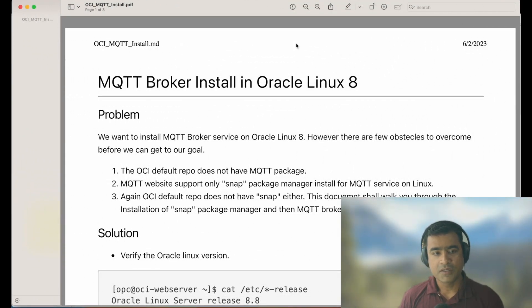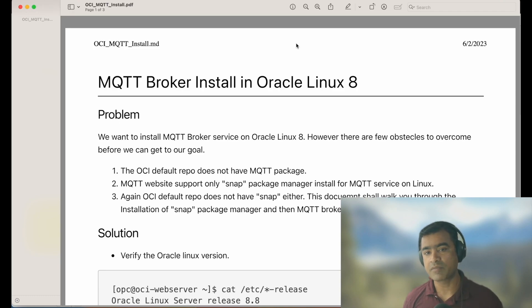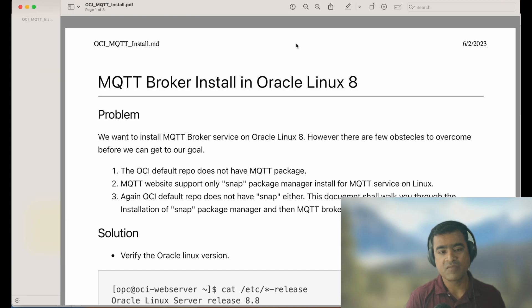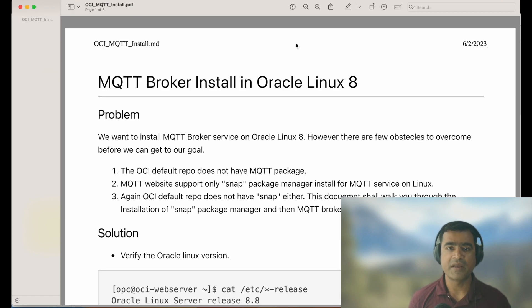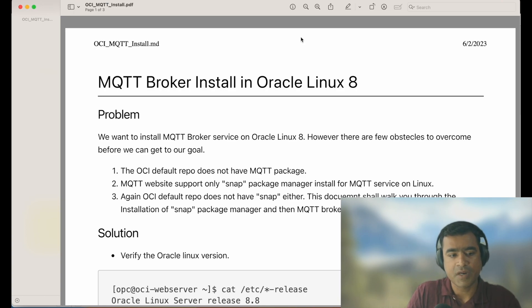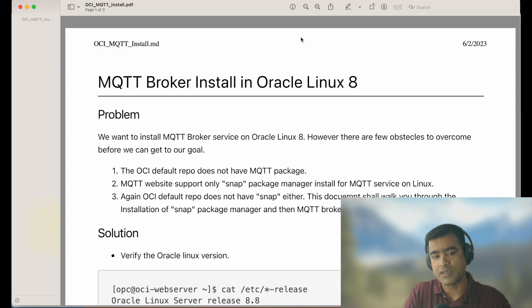In the last video we talked about how to use Node-RED UI, and we stopped at a point where we wanted to install an MQTT broker on Oracle Linux so that a Node-RED MQTT publisher and subscriber can talk to this broker. Generally, MQTT broker installation is quite easy — just one line command to install Mosquitto and your broker is up and running. However, I ran into some challenges, and that's what I'm going to share with you here. This is a problem-and-solution walkthrough.